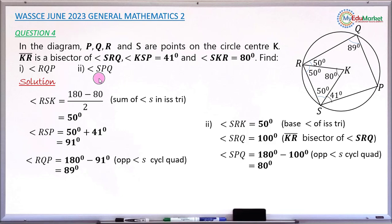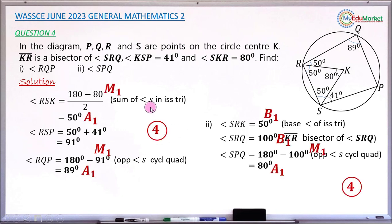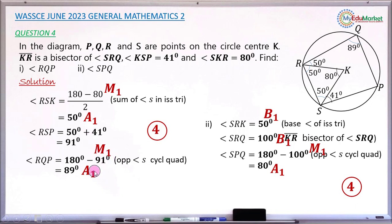Now for the marking scheme for this June 2023 Waika Paper 2. For part i, the first method mark is for finding angle RSK by subtracting 80 from 180 and dividing by 2, giving 50 degrees — that earns method mark M1 and accuracy mark A1. Attempting opposite angles of a cyclic quadrilateral earns another M1, and getting 89 degrees correctly earns A1. So part i carries four marks.